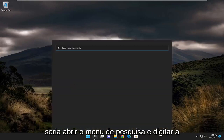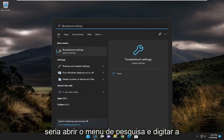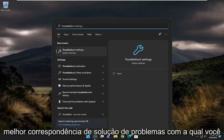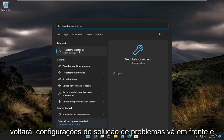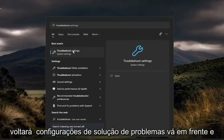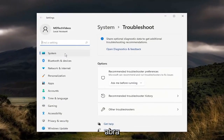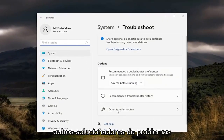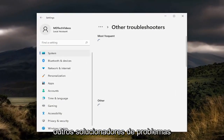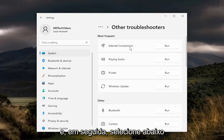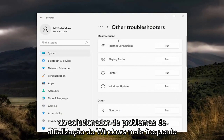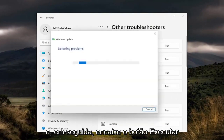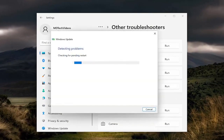The first thing I recommend doing would be to open up the search menu and type in 'troubleshoot.' The best match will come back with troubleshoot settings — go ahead and open that up. On the right side, you want to select 'Other troubleshooters,' and then underneath 'Most frequent,' select the Windows Update troubleshooter, and then select the Run button.